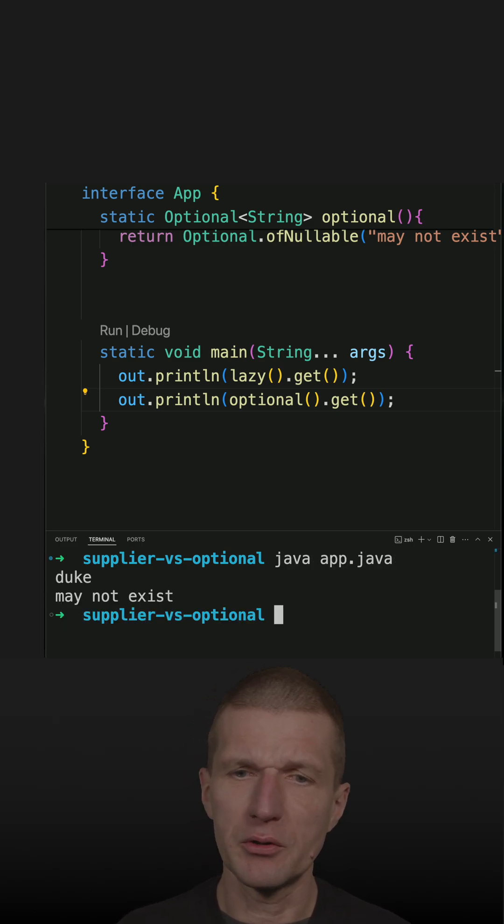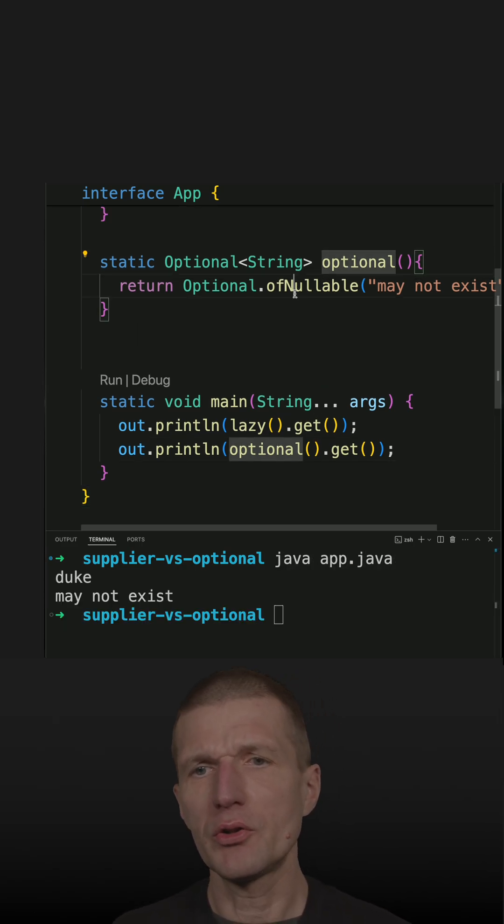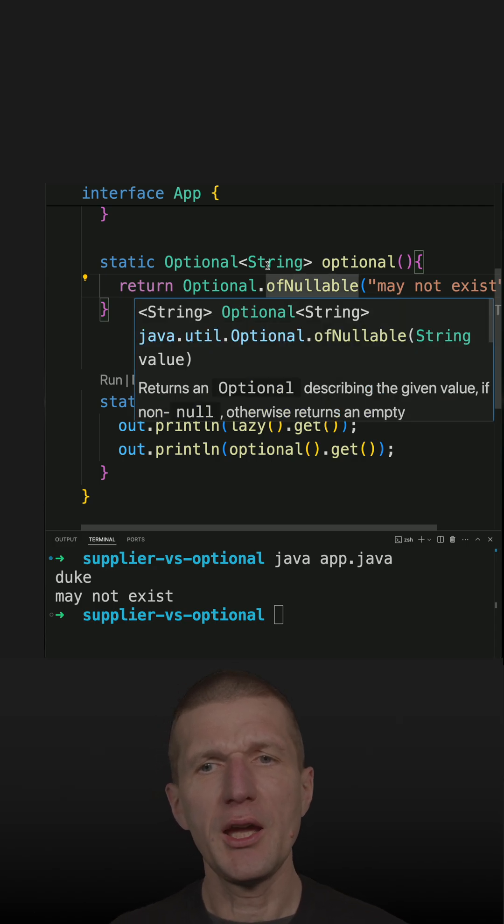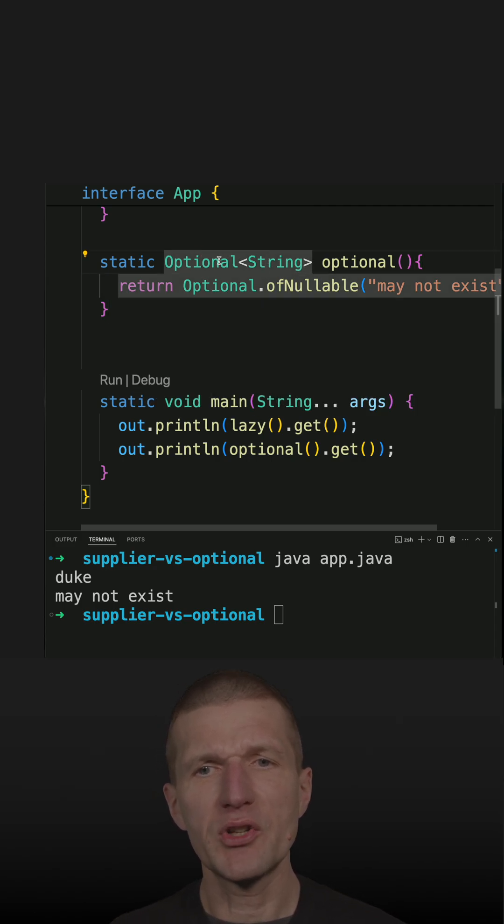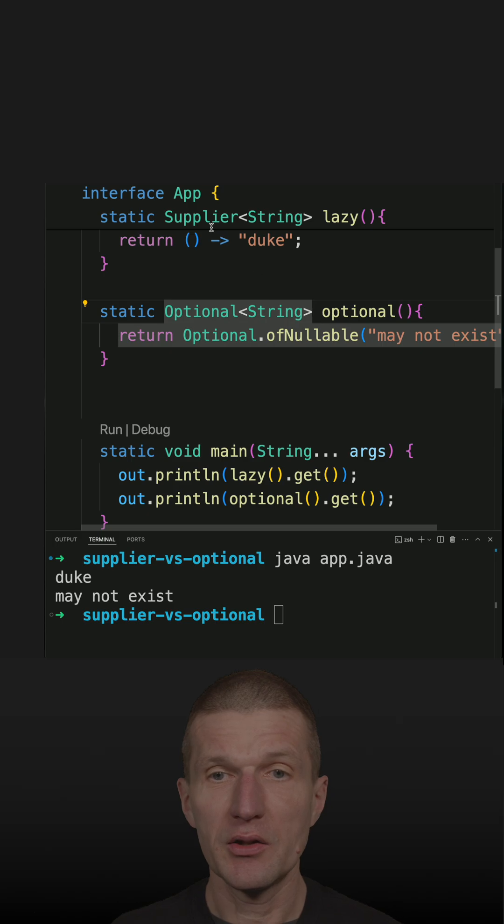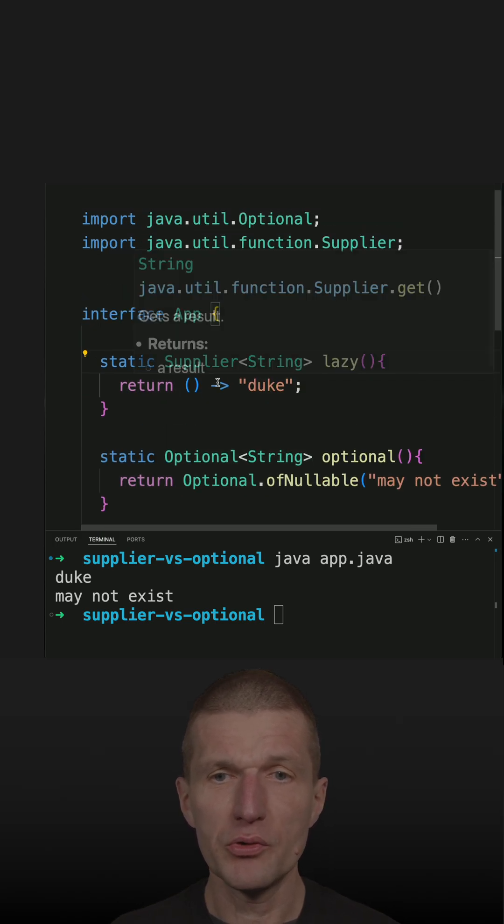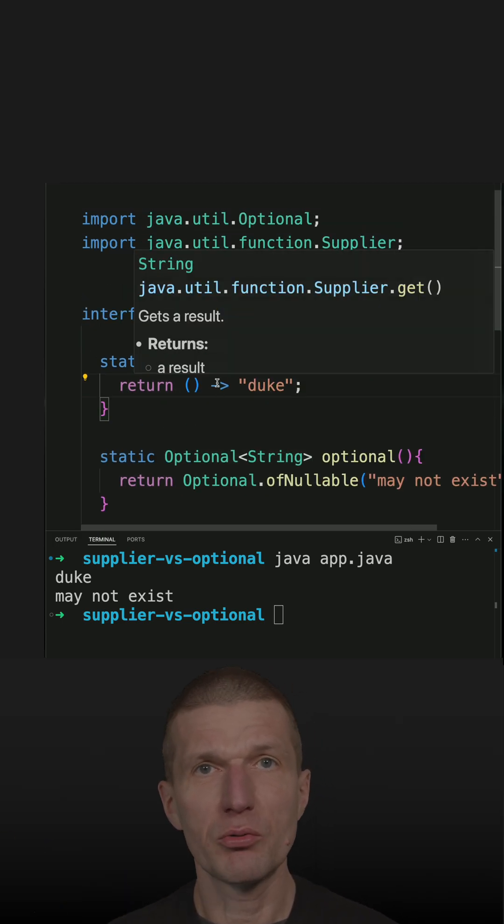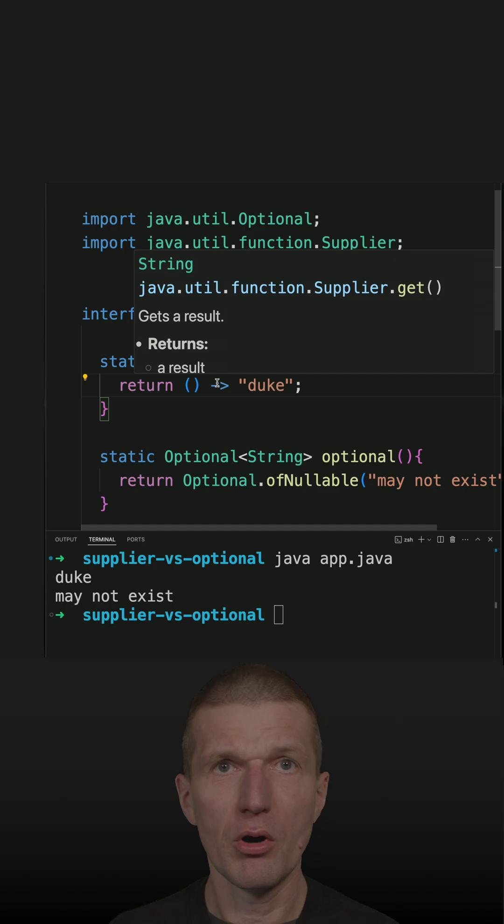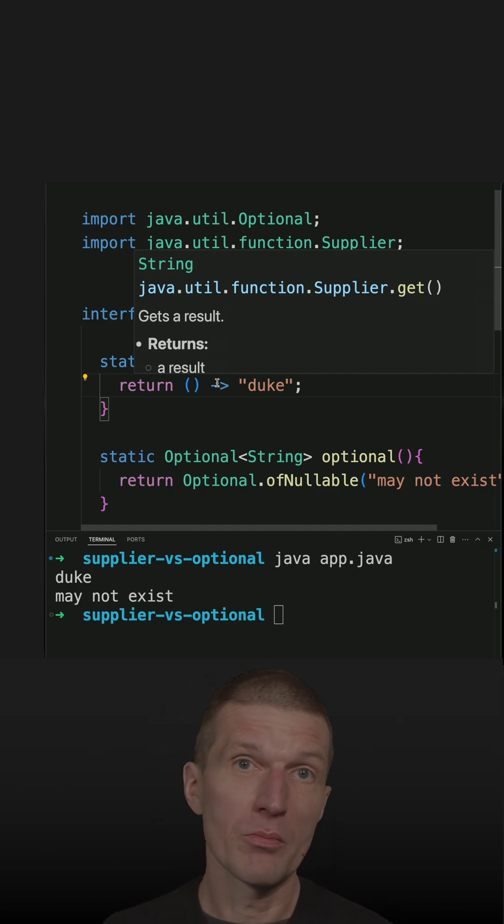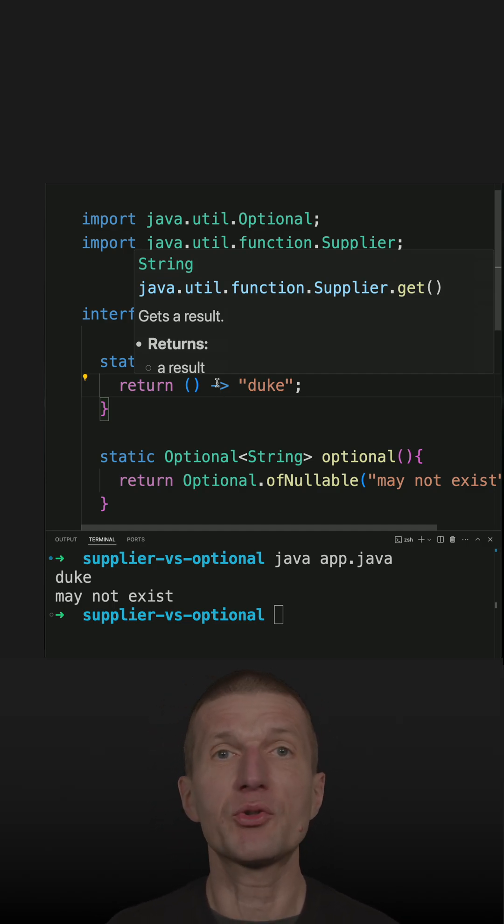The Optional is used to indicate that a result may or may not exist, and Supplier is usually used to delay the creation of something or to provide an abstraction for a factory.